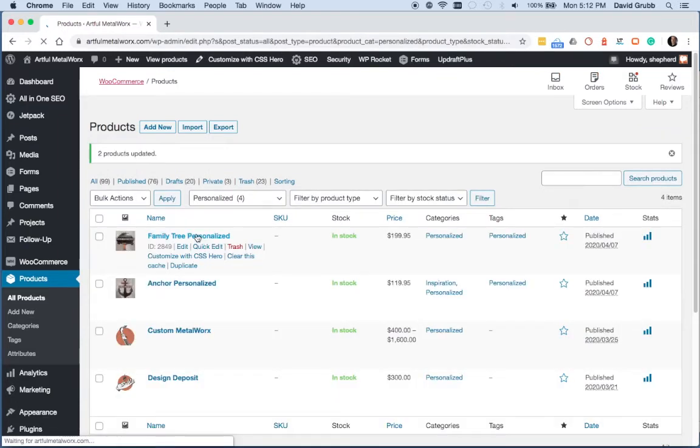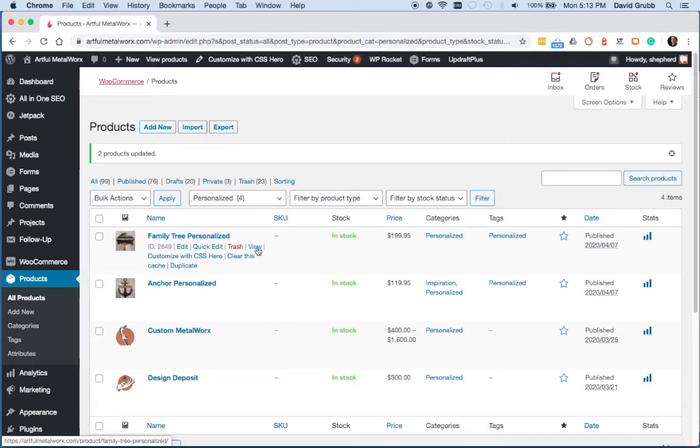Once we're back on the products list, we can view that product by hovering over the name of the product, clicking view.